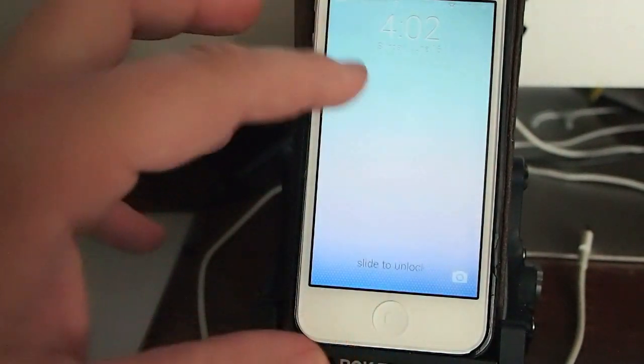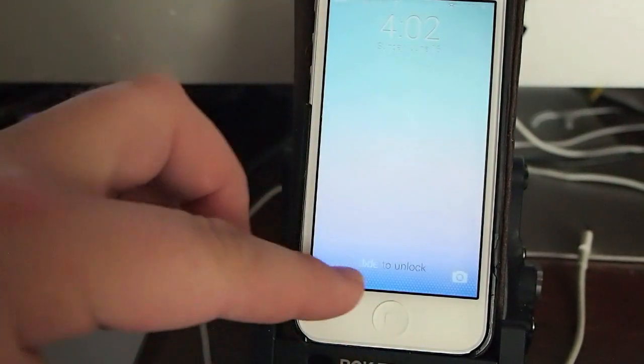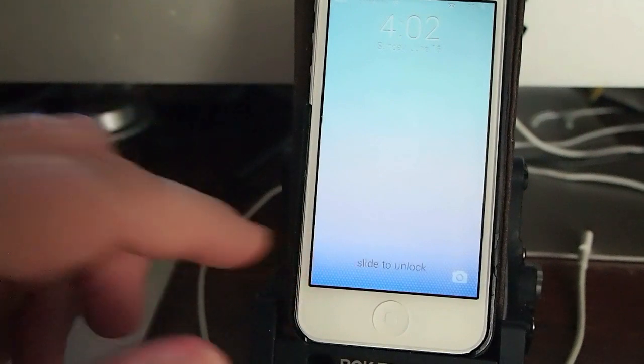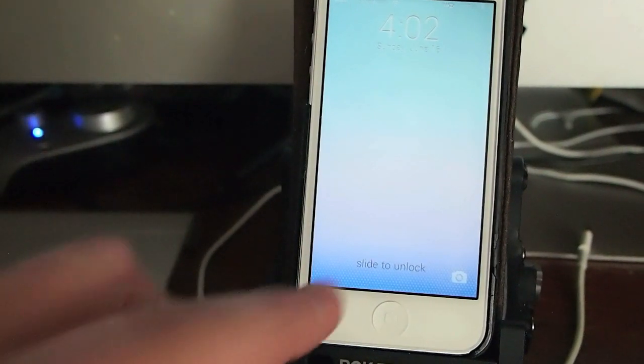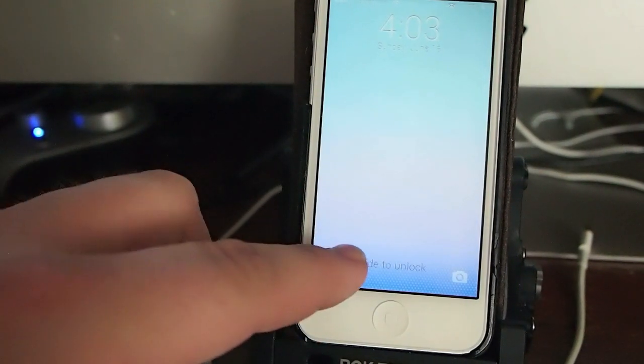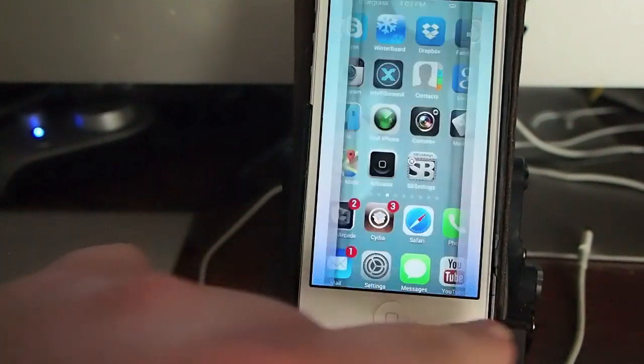You can see the top part and the slide to unlock has been faded out. So let's go ahead and unlock it.